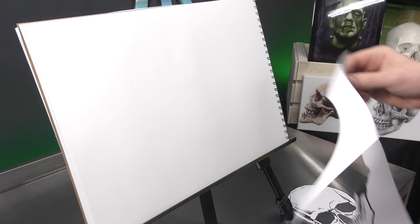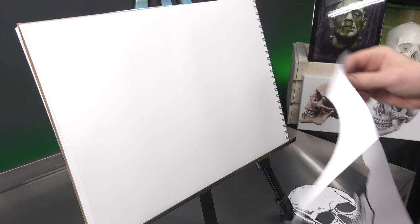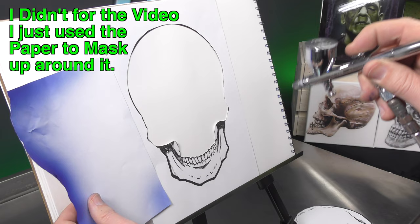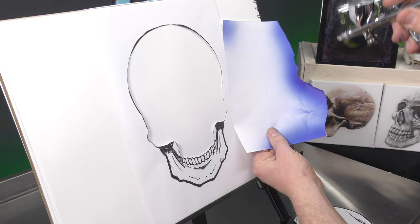So I have my positive template as well as the negative. Then starting off with the negative just going to lay that there. Obviously you'd mask off the sides to protect overspray. I'm just going to give it a light dusting. It's moving around a bit but it's okay.